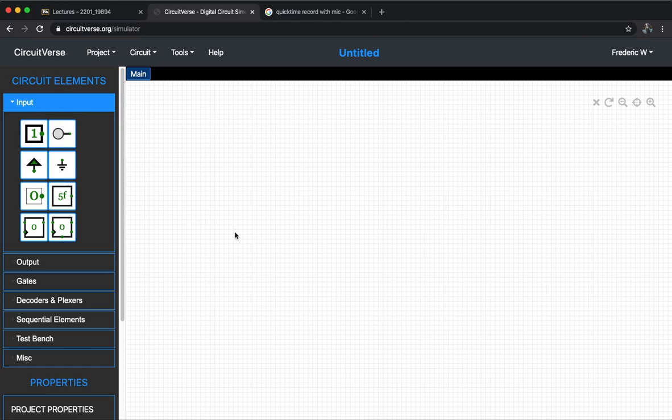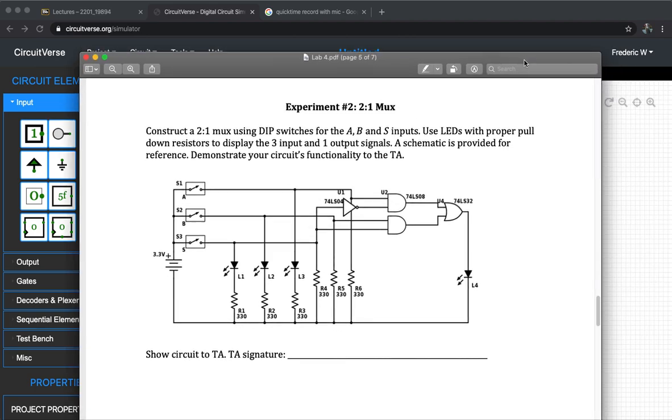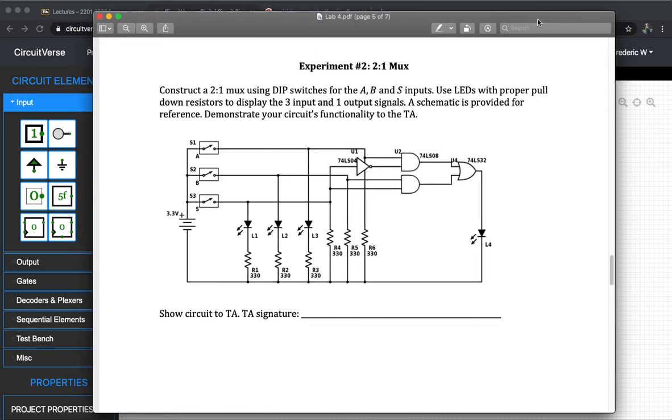Today what I'm going to show you is how to build this circuit, which is a 2-to-1 mux in lab four. I think most of you have already done that before the spring break, so it's relatively easy.